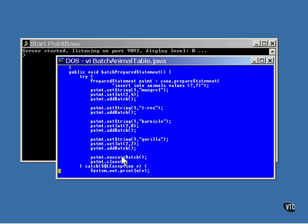The prepared statement class is a subclass of the statement class, so it can be batched also. Here you can see a prepared statement being created with a parameter position for the names and the number of the legs of animals. Then it's a matter of setting the values of each parameter and calling add batch for each new command. Notice that the leg count for the T-Rex is not set. That's because the value was set to 4 in the previous command, and it doesn't change unless you change it yourself.